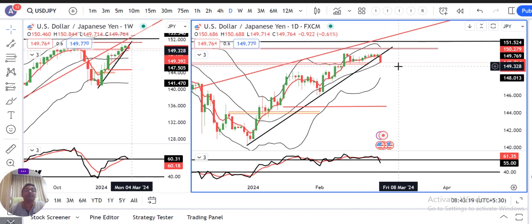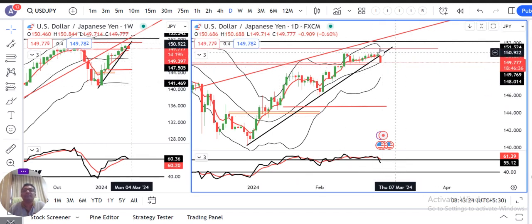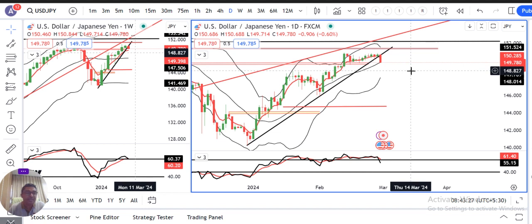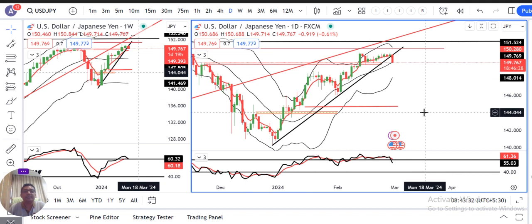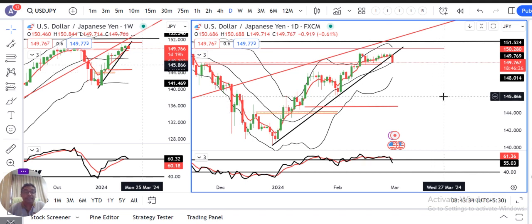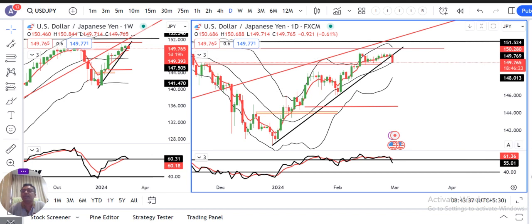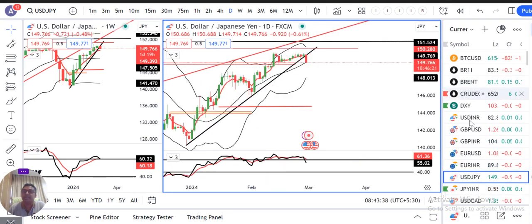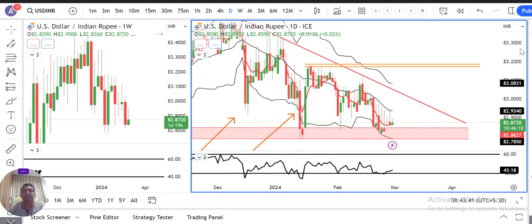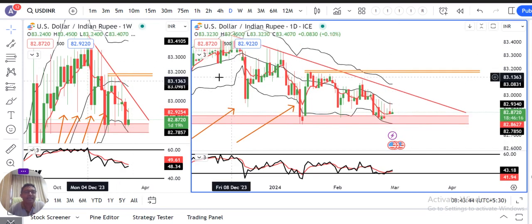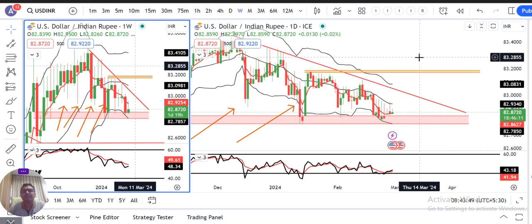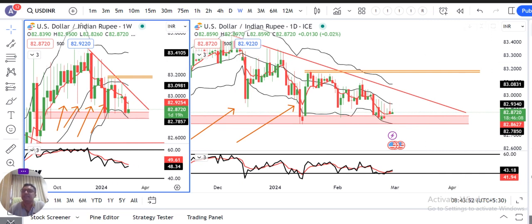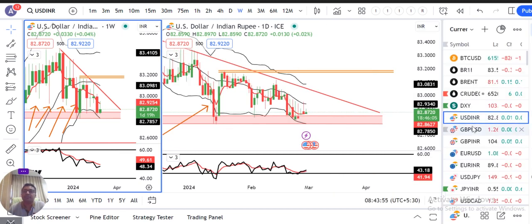Doosri baat: subsequent continuation bhi hame dekhni hai. Abhi tak 100 pip ka damage ek hi statement mein ho chuka hai. Hame intezar karna hai — kya yeh selling continue karegi ya nahi? Ab aate hain dollar rupee par — dollar rupee mein koi nayi baat nahi hai. Wohi consolidation ke andar mein hai. Let the market decide kab breakout karne wala hai.